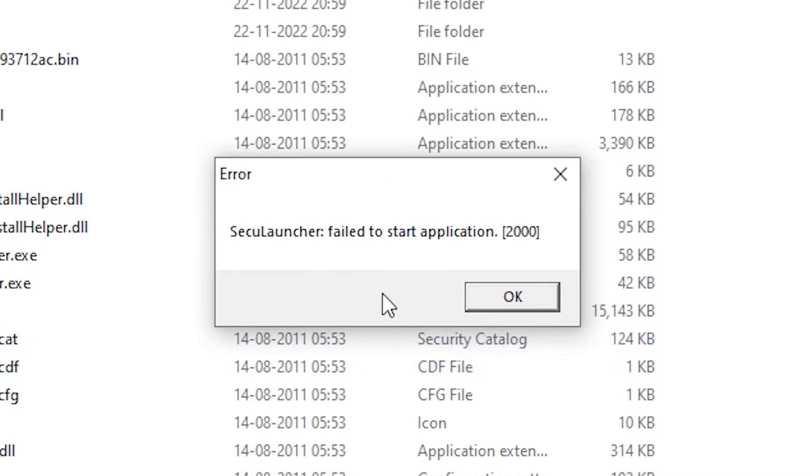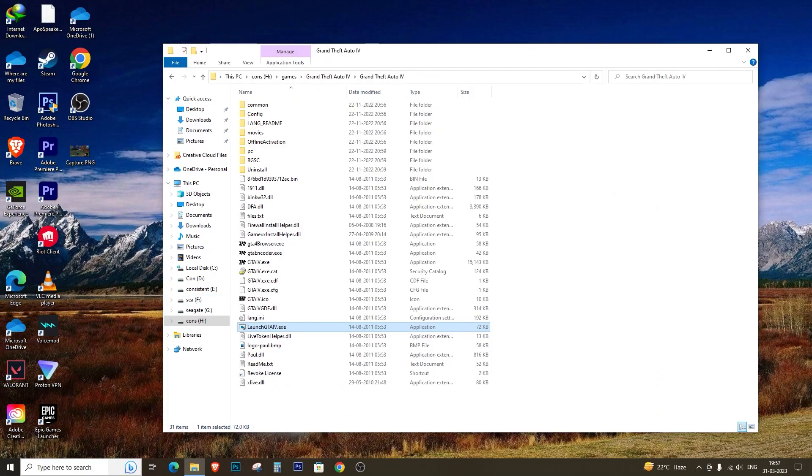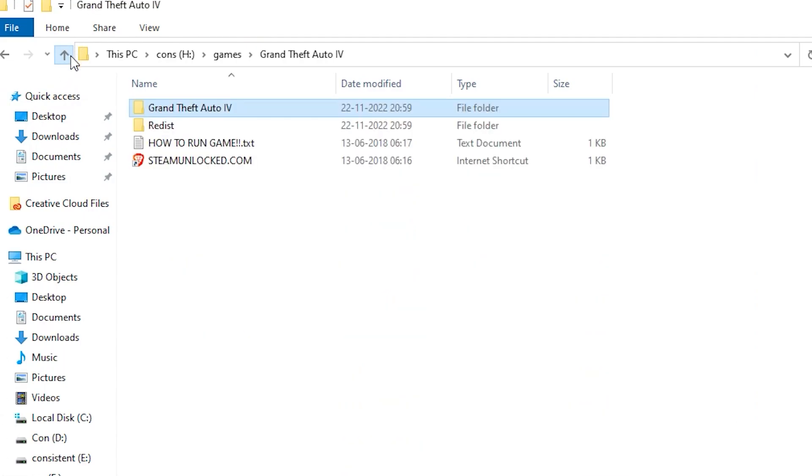The reason why this error occurs is usually because of missing or corrupted files. This can be due to the absence of DirectX and Microsoft Visual C++ 2005.